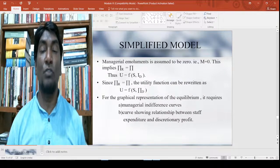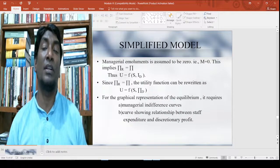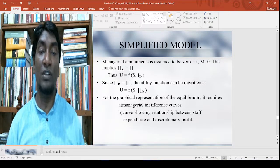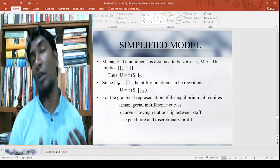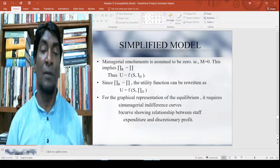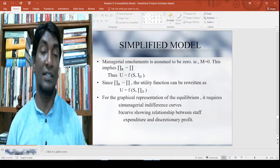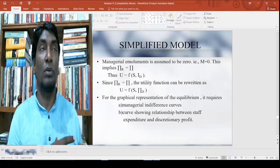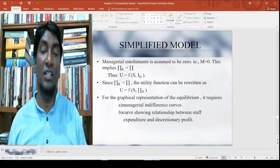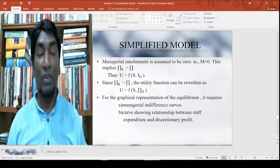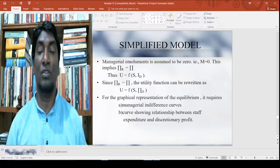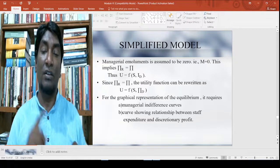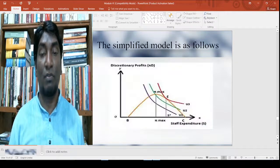When manager emolument is assumed to be zero, that is M = 0, this implies that reported profit equals actual profit. The utility function is then U = F(S, I_D). The reported profit equals actual profit and the utility function can be rewritten as U = F(S, π_D), where π_D is your discretionary profit. For graphical representation of equilibrium, it requires: (a) the managerial indifference curve, and (b) the curve showing relationship between staff expenditure and discretionary profit.